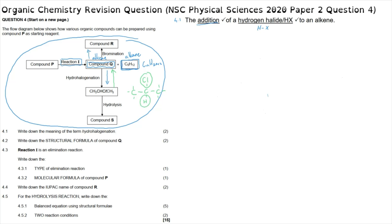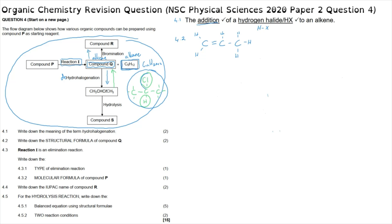A dehydrohalogenation reaction would be the removal of those, which suggests that compound Q's structural formula is also a three-carbon chain, but where a hydrogen and a chlorine have been removed, forming a double bond between the first and second carbons. We write down our structural formula remembering to include every hydrogen atom present. This is determined by the reversal of the hydrohalogenation reaction — essentially a dehydrohalogenation where we remove the hydrogen, chlorine, and adjacent hydrogen.